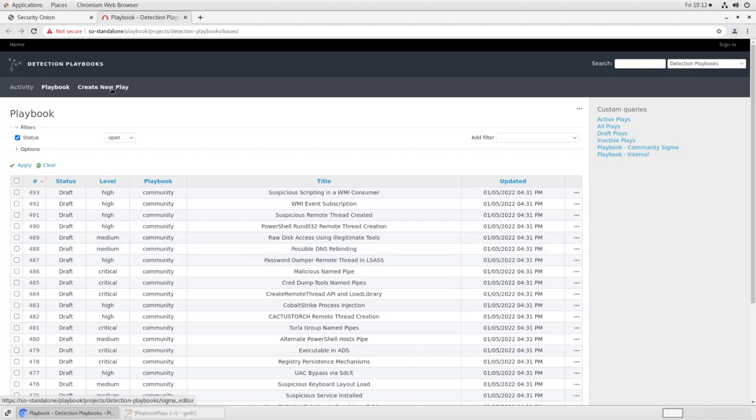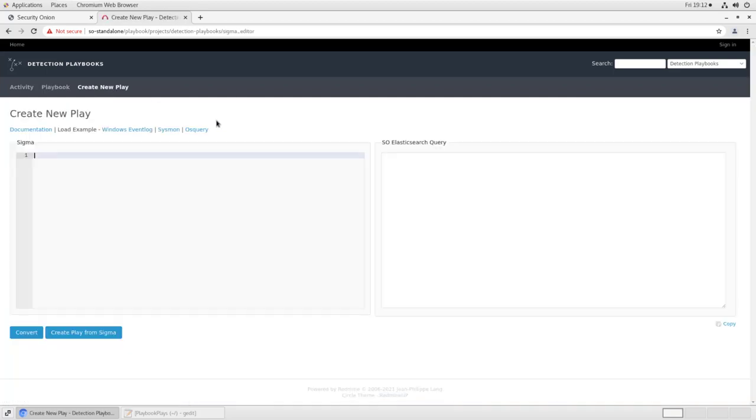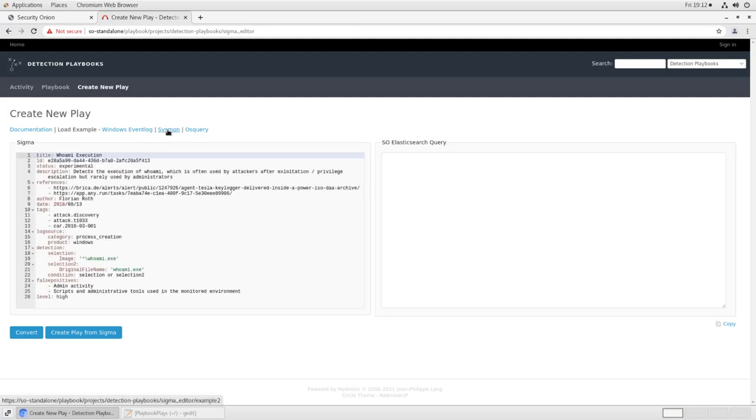To create a new detection, or play, we click on Create New Play here at the top. Now there are several examples built into the playbook interface. Let's take a look at the one for Sysmon. On the left, we have the Sigma syntax outlining how this detection works. It has a title, WhoAmI execution, an ID which is internal to playbook, a status, a description, references for more information, the name of the author, which is Florian Roth, the date it was updated, some tags, and then we get into the meat of the detection.